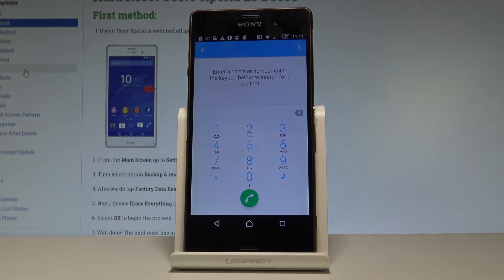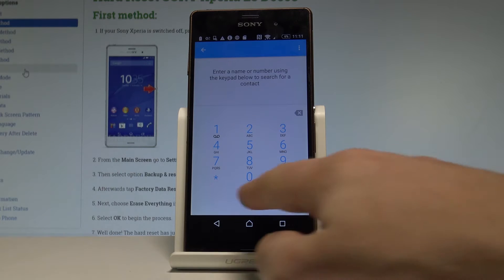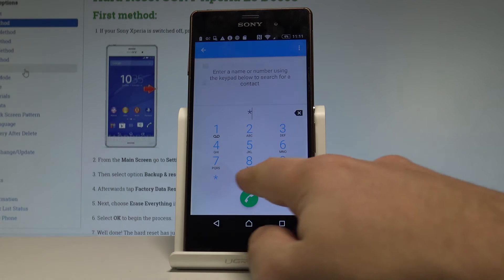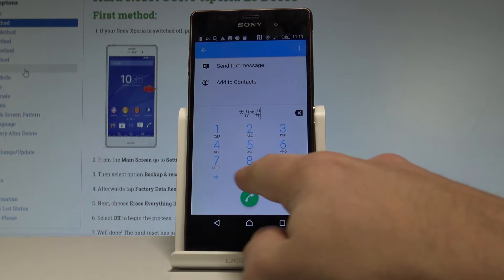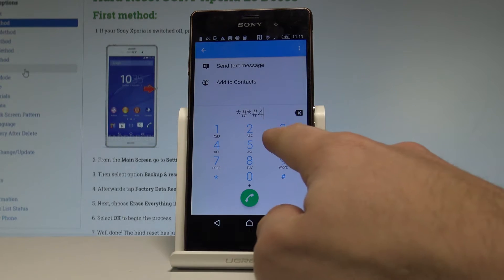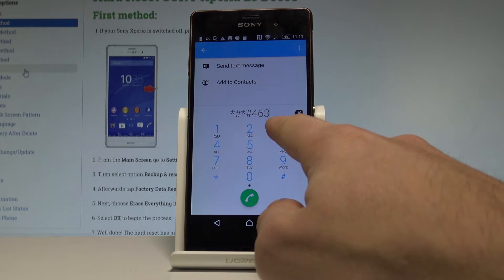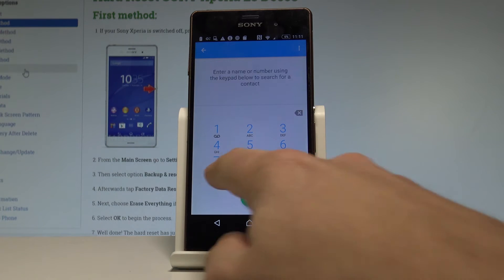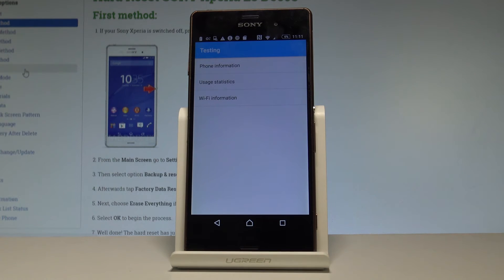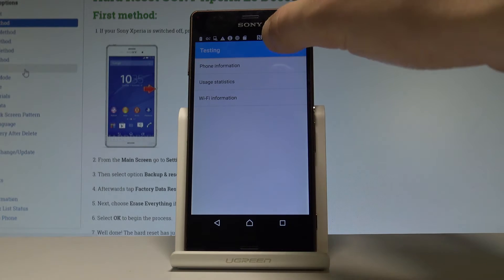Let's go back a couple of times to quit the service menu. Now let me open the Android testing menu. Type in asterisk hash asterisk hash 4636 hash asterisk hash asterisk. As you can see, the testing menu just pops up.